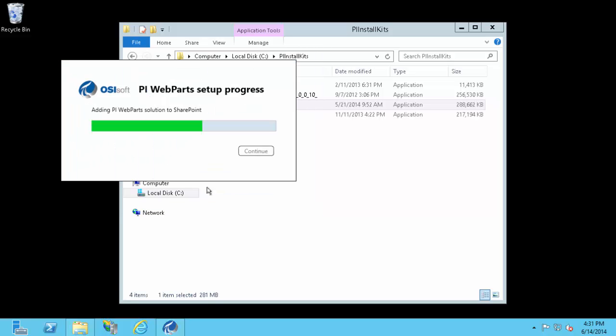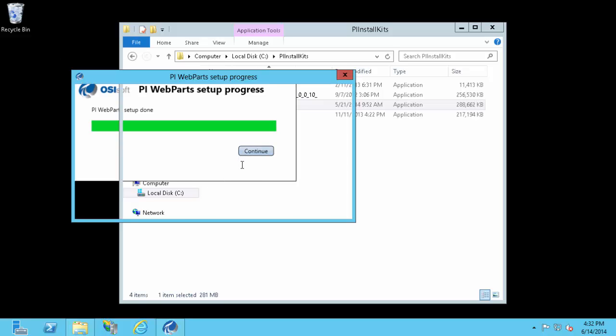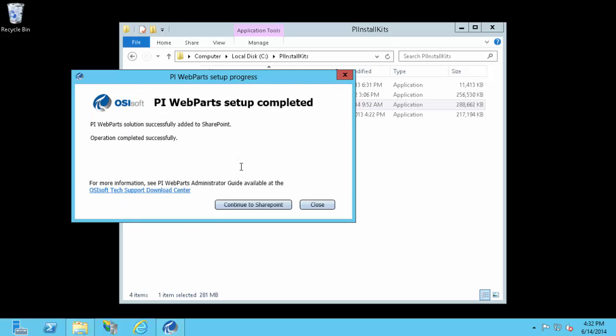You can see now it is adding the solution to SharePoint. Once the setup is done, you can select continue. You can have the installation kit automatically take you to the SharePoint administrative site, but I'm going to show you a few ways you can get there manually.